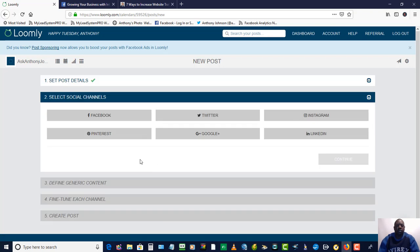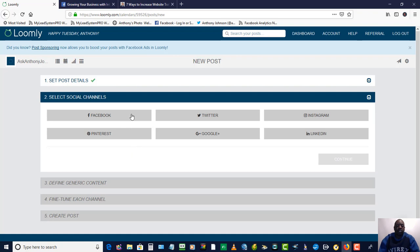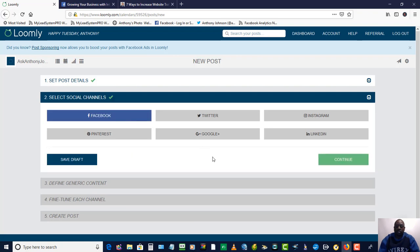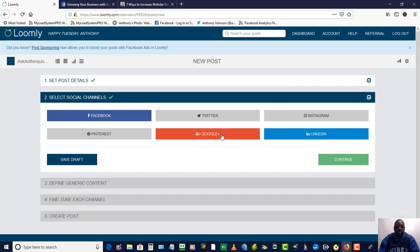Now this is where you can pick your platforms — the social media platforms that you want to post that content on. So I'm going to put Facebook, let's do LinkedIn, and let's do Google Plus. And let's hit continue.